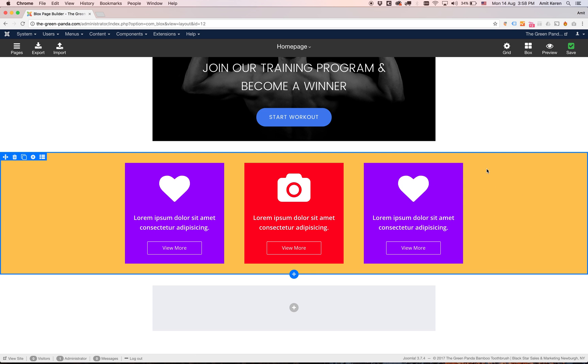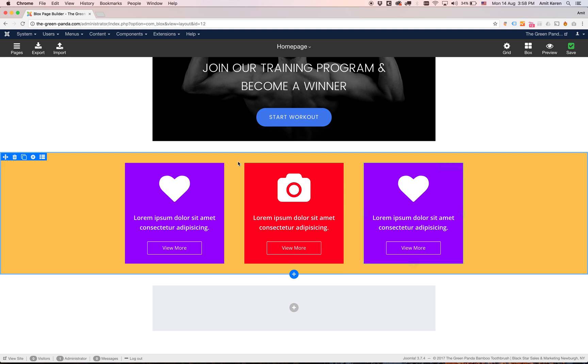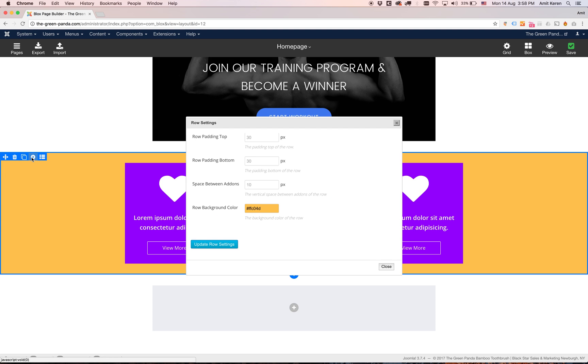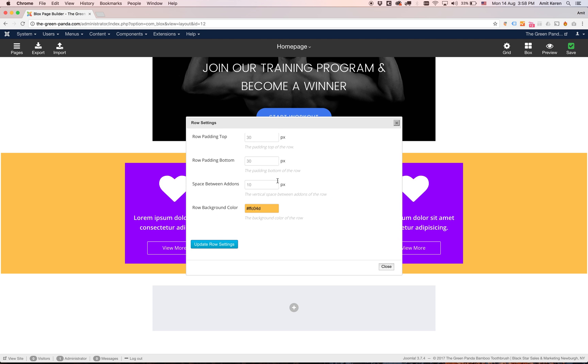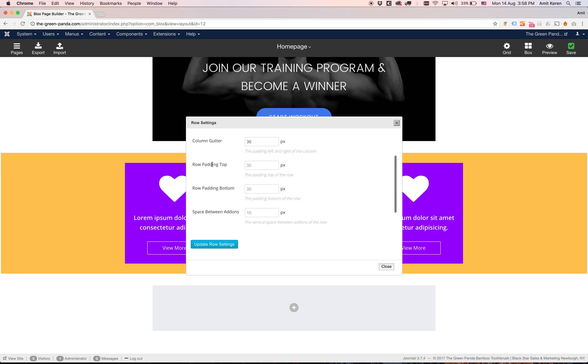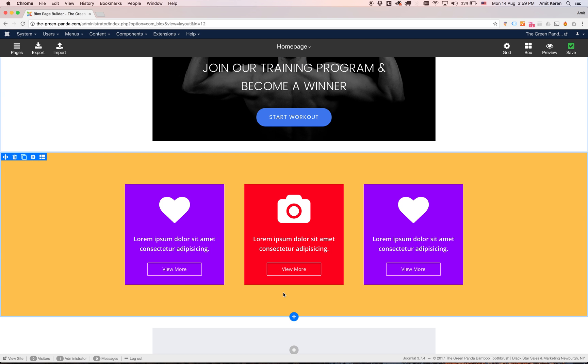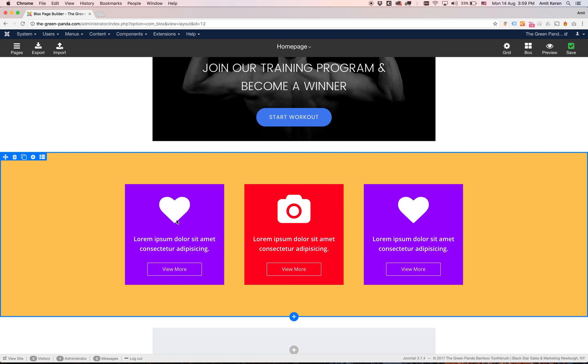Another thing we can do is change the space above and on the bottom. This is called row padding. Row padding I'm going to adjust it to 100 and 100 and click update. That's starting to look pretty good.